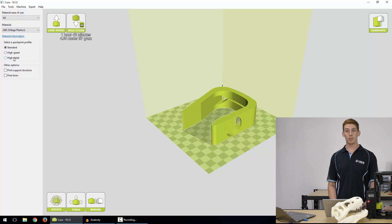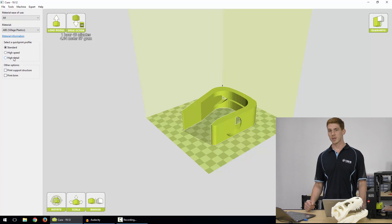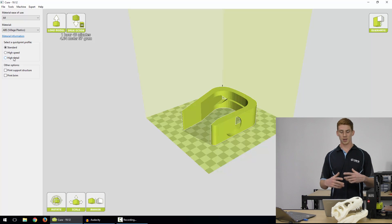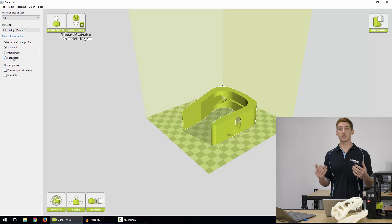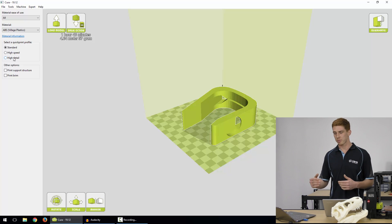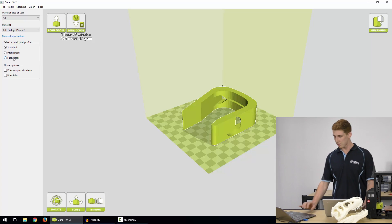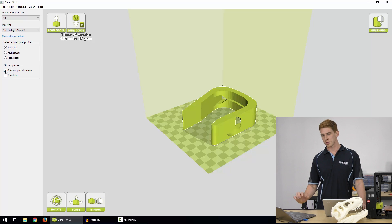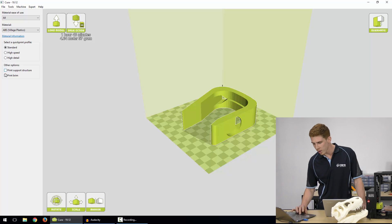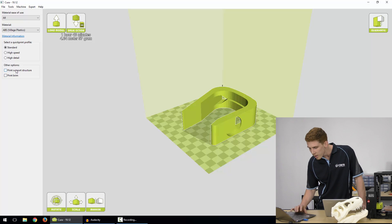Maybe with a rapid prototyping solution, you'd go with a high speed profile. But if you're printing say a high quality model that you wanted to have on display or something, you'd probably opt for the high detail one. Now below that we have two more options. We have print support structures, which we were talking about before, and print brim. So what I'm going to do is just talk you through those two.